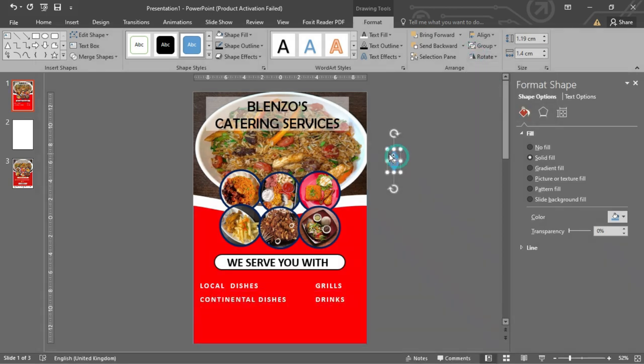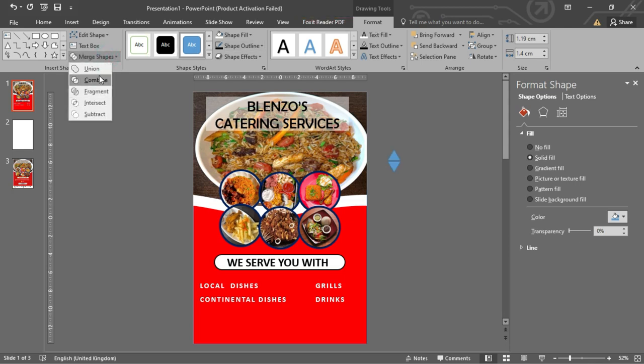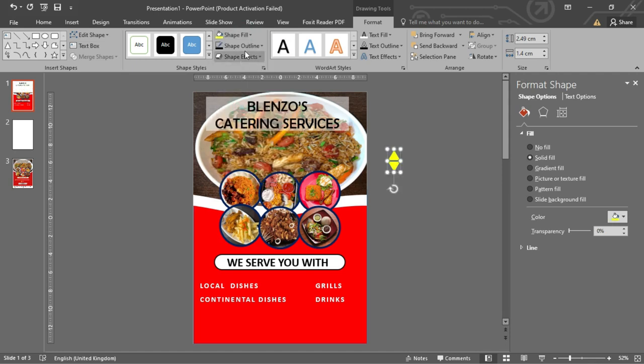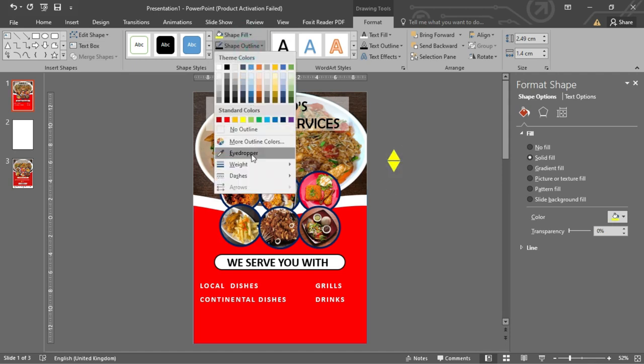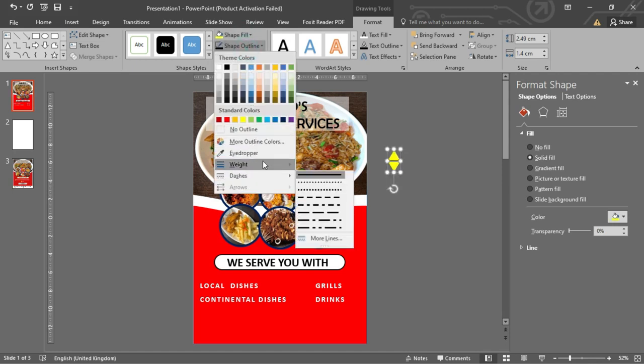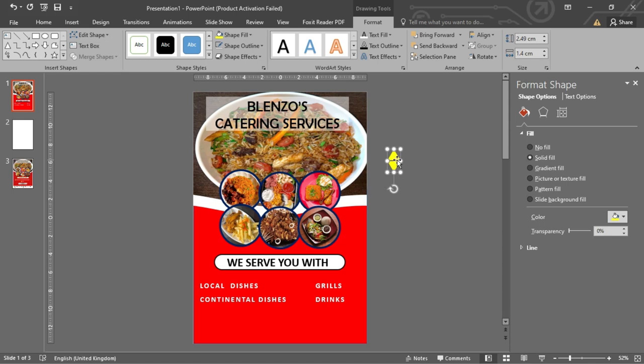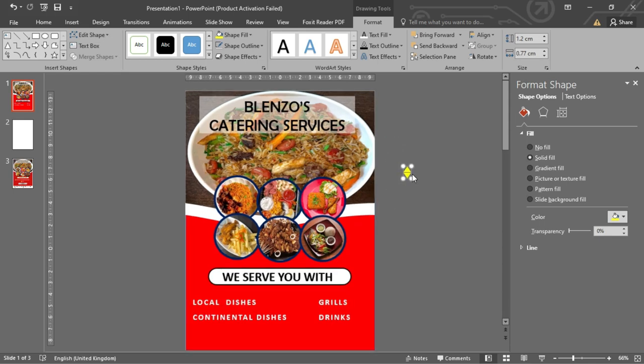Select both triangles, under Format, select Merge Shape, and then click on Combine. Give it a new color and no outline. Size it well, duplicate and place it in front of the categories listed.